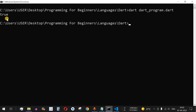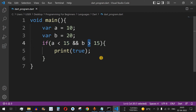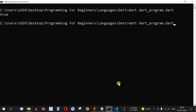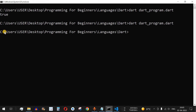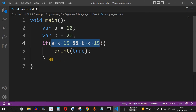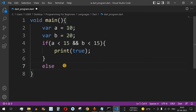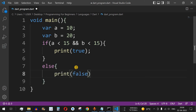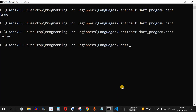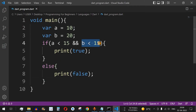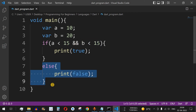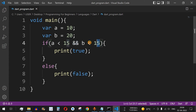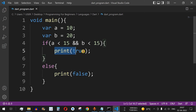I'll change the condition to 'b less than 15', save, and run the code. Nothing got printed because none of the conditions were true. So I'll add an else statement and print 'false' inside it — if conditions aren't met, we print false. After saving and running, 'false' is printed because 'b' is not less than 15 and the condition was not satisfied, so the else statement executed. With the AND operator, both conditions must be satisfied; if any one fails, it goes to the else block.